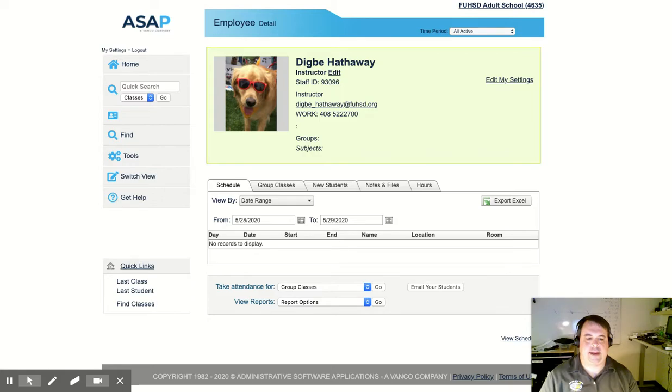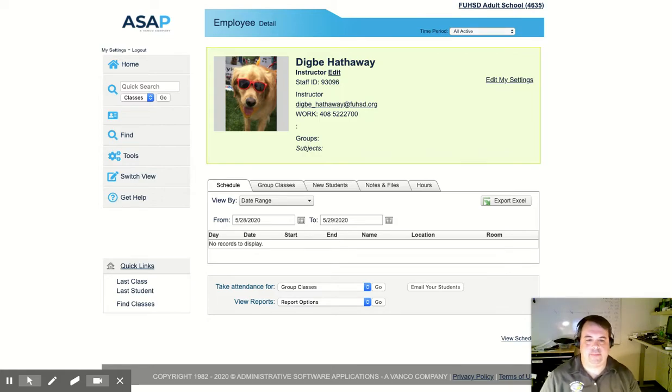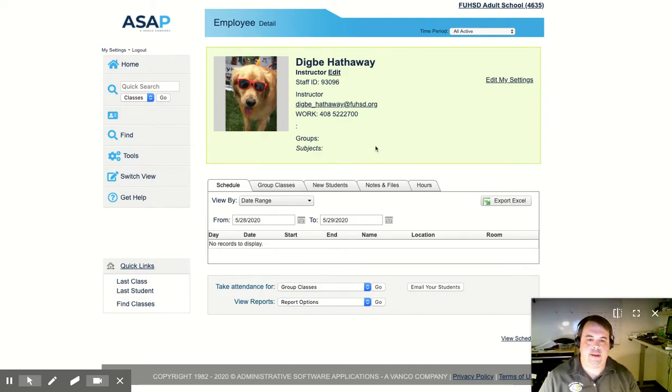Hi. Today we're going to take attendance in ASAP. I'm logged into ASAP as an instructor and I can see my instructor information up here and then below I can see a bunch of tabs.